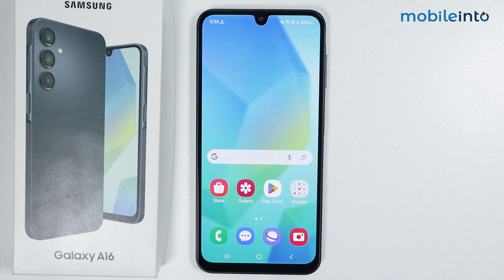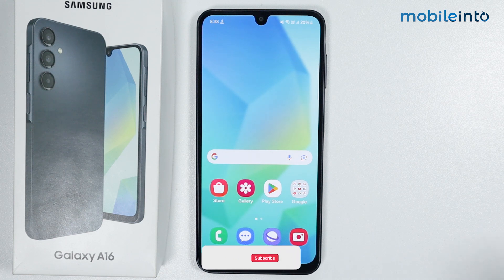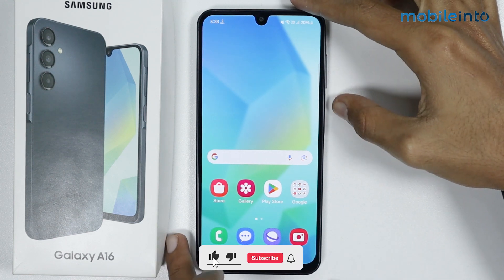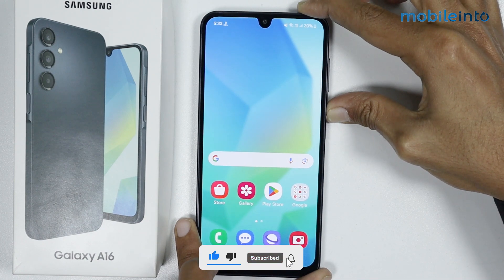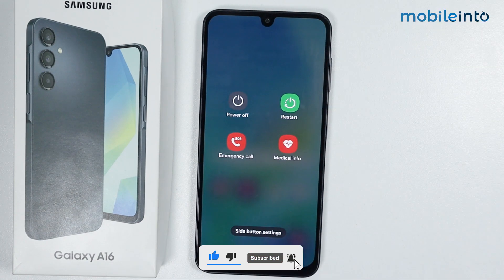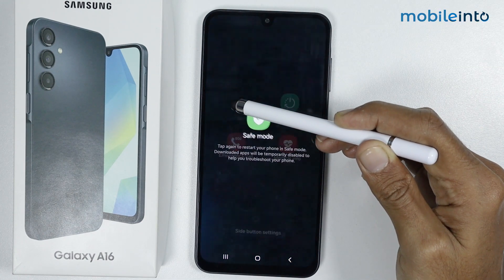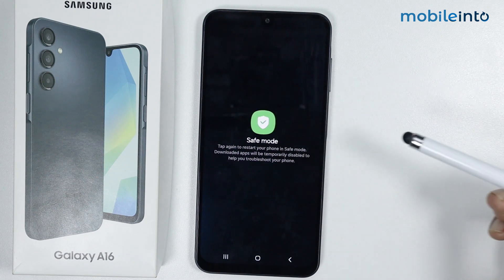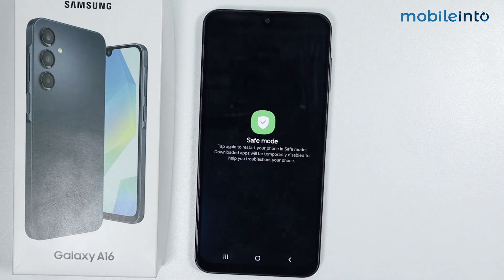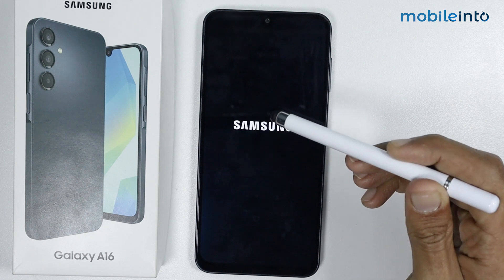In this video we will see how to enter and exit safe mode on the Samsung Galaxy A16. To do that, just press and hold on the power button. From here, tap and hold on the power icon until it shows safe mode. Once it shows safe mode, just tap on safe mode.